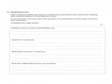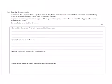This slide shows you an example of the question that you would be answering in the exam: how could you follow up source A to find more about the system of dealing with injured soldiers on the Western Front? In your answer, you must give the question you would ask and the type of source you would use.